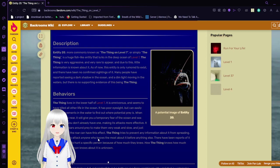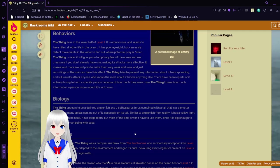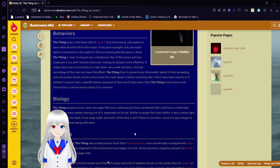The Thing lives in the lower half of Level 7. It is omnivorous and seems to have killed all other life in the ocean. It has poor eyesight but can easily detect movements in the water to find out where a potential prey is. When the Thing is near, it will give you a temporary fear of the ocean and sea creatures, if you don't already have one, making its attacks more effective. It makes loud roars around the prey to make them very weak and slow. The Thing tries to prevent any information about it from spreading, and it will usually attack anyone who knows the most about it before anything else. So you're all targets of the Thing as well. Good luck. We might all need it.